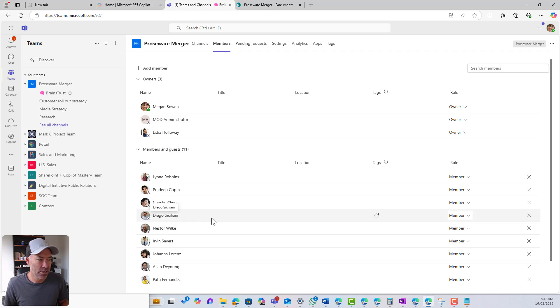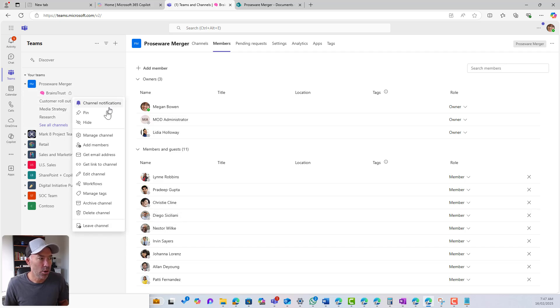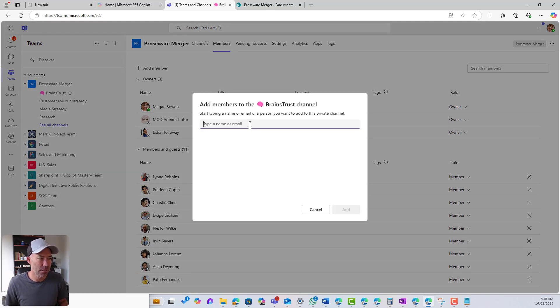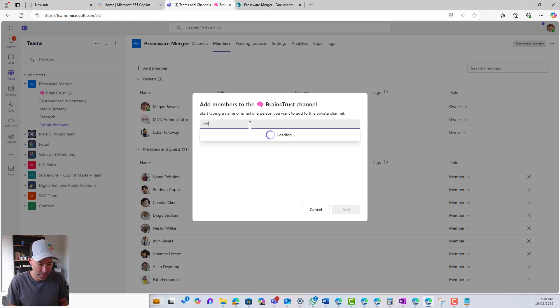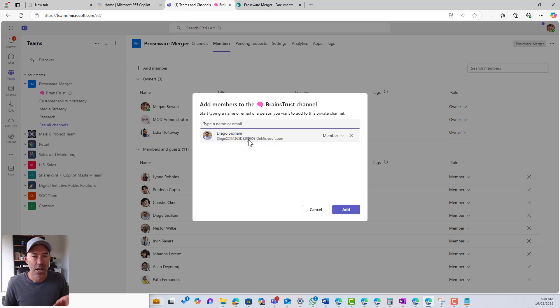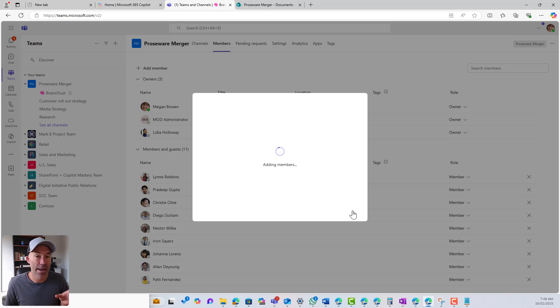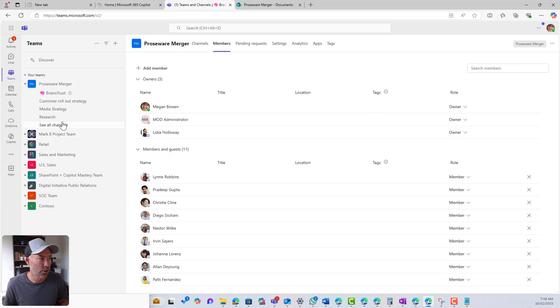So now I can see that let's go for Diego. So if I jump up to the brains trust, what I can do is I can add members to this channel. So if I go to add members and I now go Diego, I can pick him and I can hit add. And that's going to be added to the private channel.